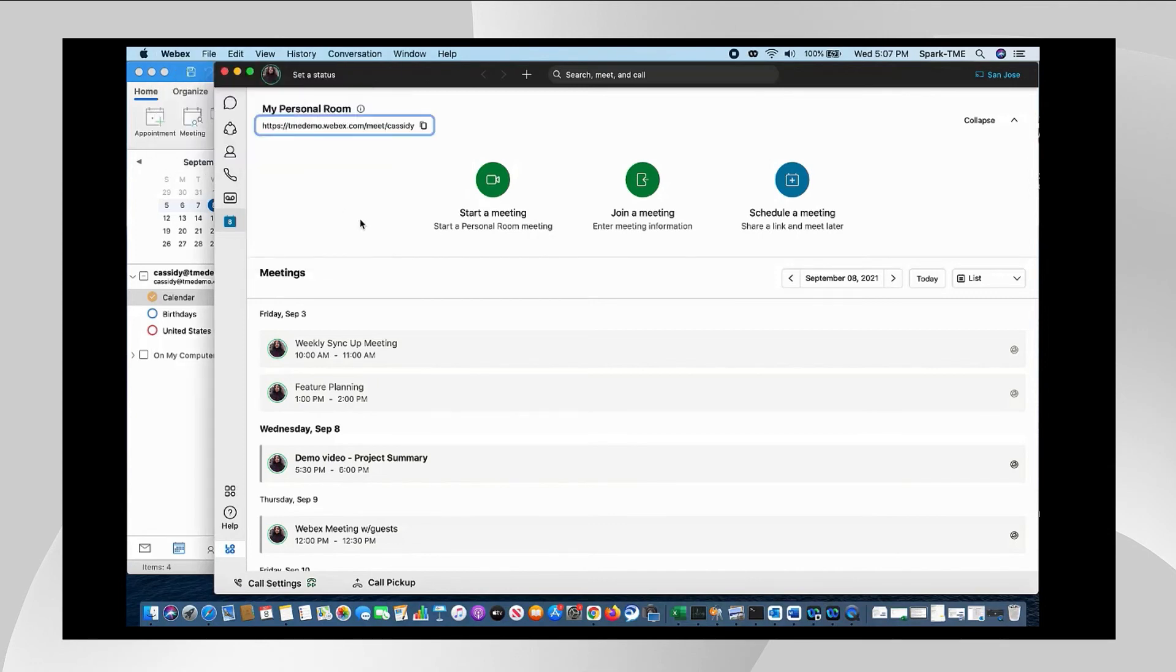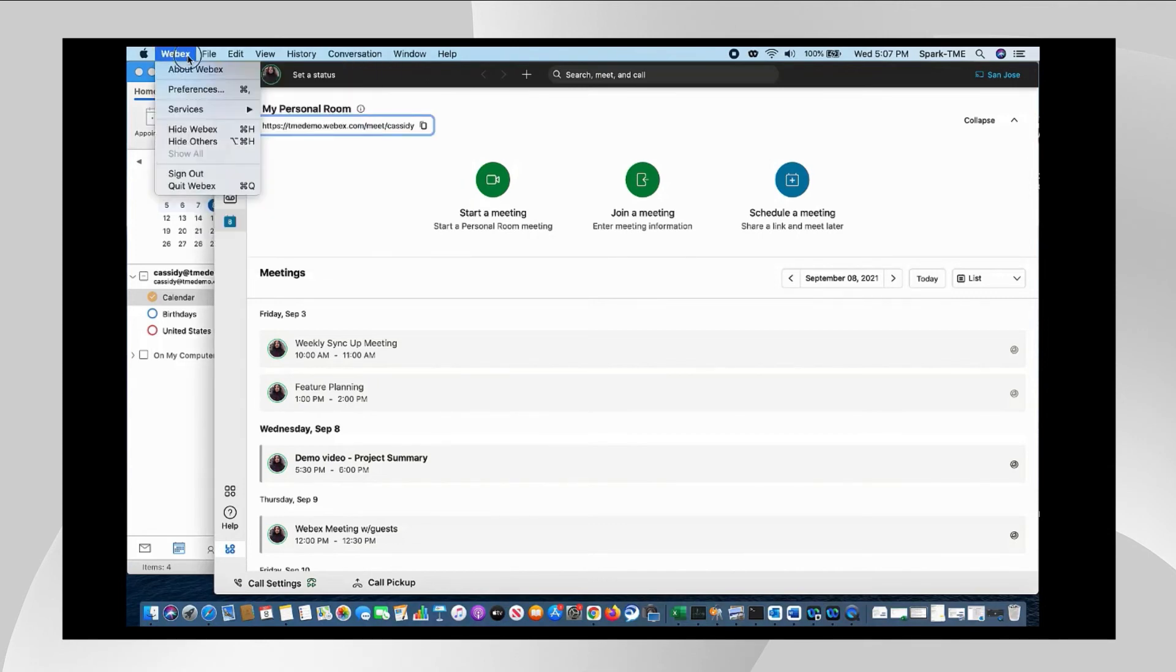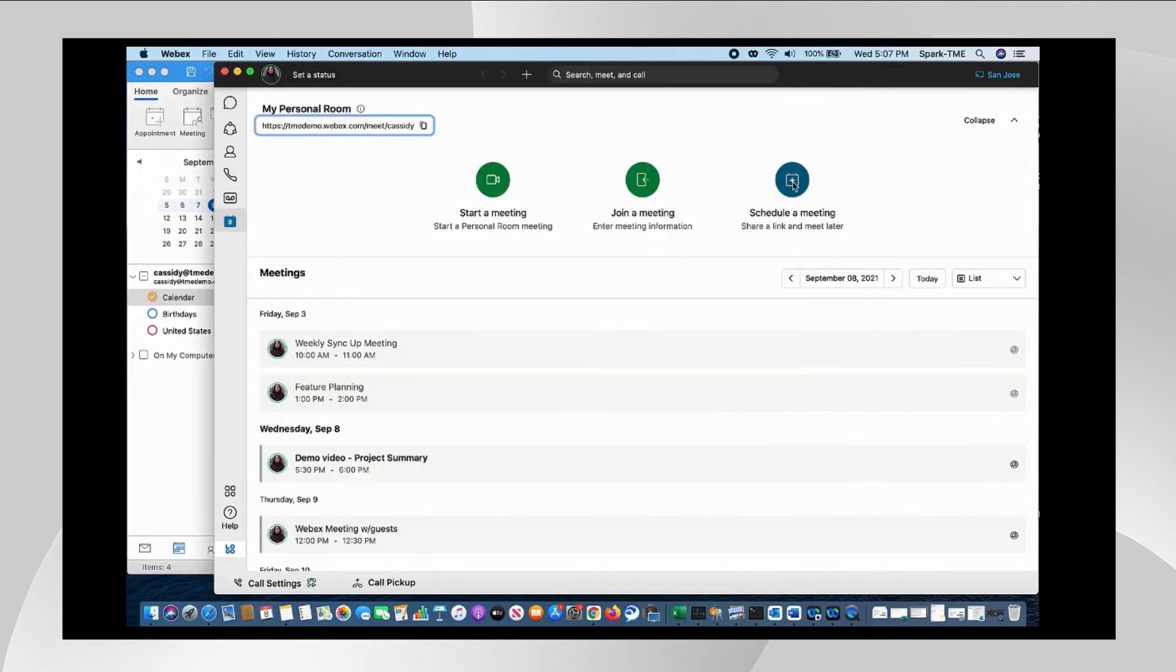This is a setting that we copied over during the install, but it's important to know that this toggle that I'm showing you right here between scheduling a meeting using the Webex app scheduler and Outlook is what controls the behavior of this schedule a meeting button. So if I hit it now, my scheduling is in the Webex app.